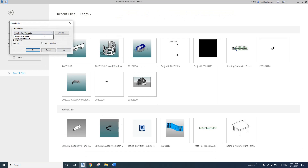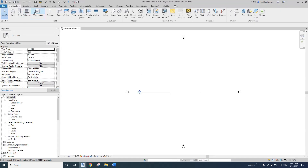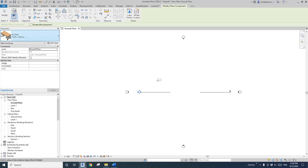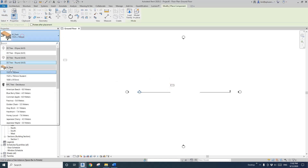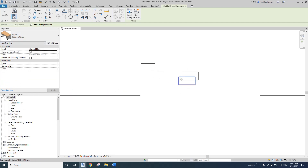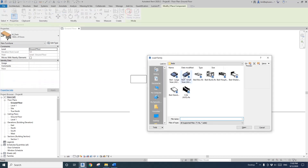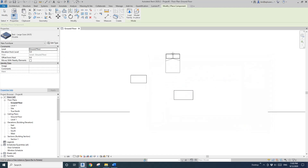So first, let's create a project. In this project, as an architectural component, I'll place a desk here. And also I'll place a different type of desk — same family, but different type. Now I'm going to load another furniture, a bed. I'll place it here.